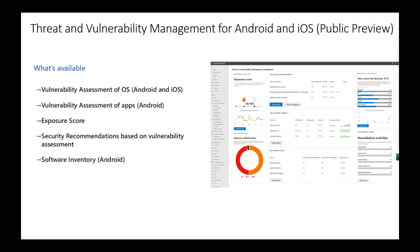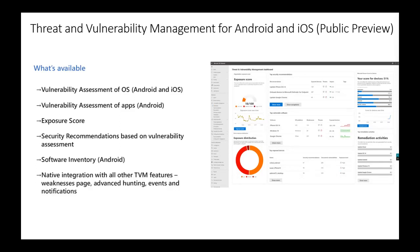TVM is already available for Windows, Mac, and Linux. With mobile, we also have integration with features like the weakness page, advanced hunting — so mobile vulnerabilities can be queried through existing advanced hunting queries — and events and notifications are also part of the mobile offering.